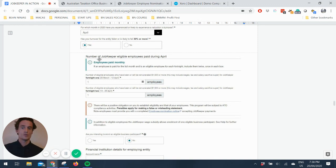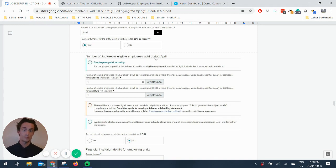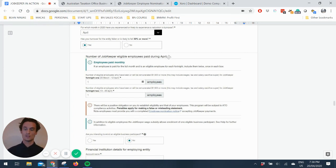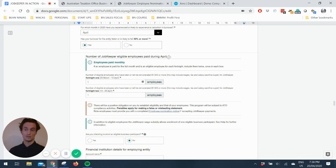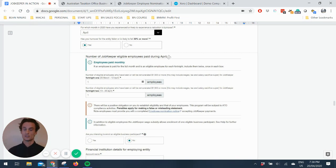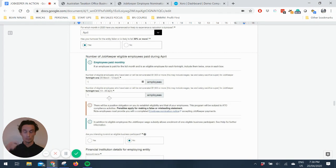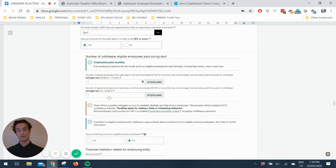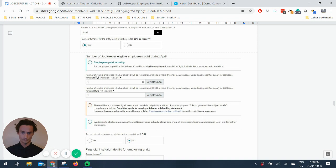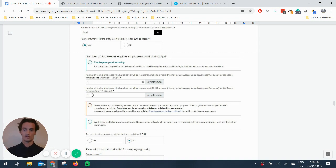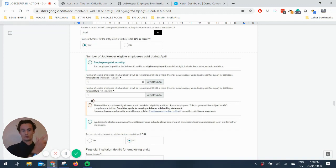And has it fallen or is it likely to fall 30% or more? Click yes, of course, if you believe you're eligible. This is just letting them know how many employees are going to be part of this. So number of JobKeeper eligible employees paid during April. So key thing is paid. So you need to pay your employees this money and then you get it reimbursed. So this isn't paid in advance by the ATO. They need to see evidence of you paying your employees and they're giving you that $1,500 of Fortnite cash back.